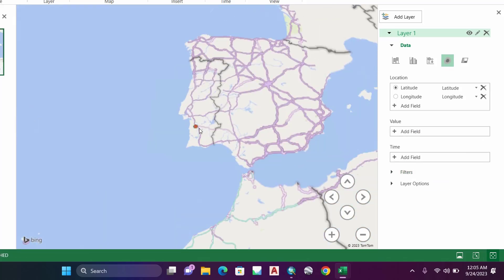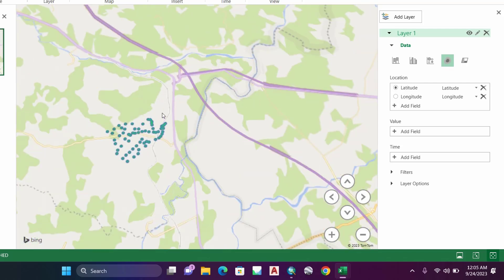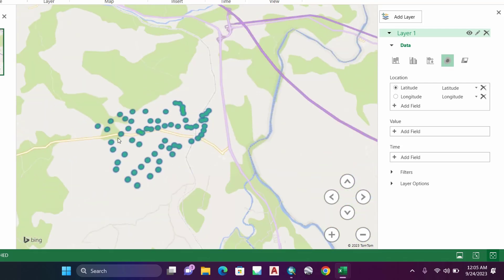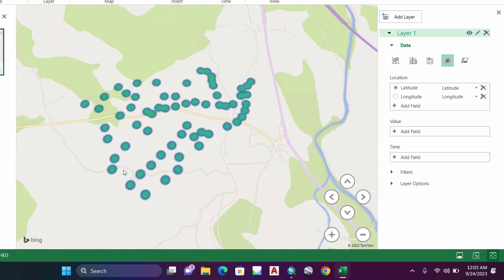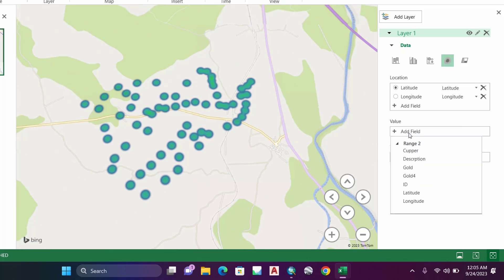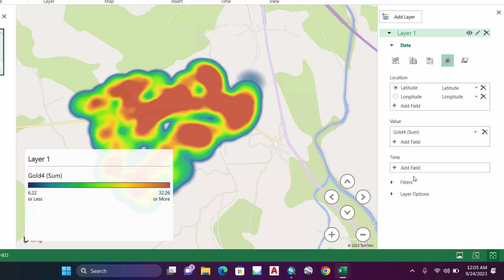Zoom to my working area to see my samples' location. Then here under Value, click on Add Field and select the element that you want to visualize, for example, Gold. Now, what is important, the trick to do is...